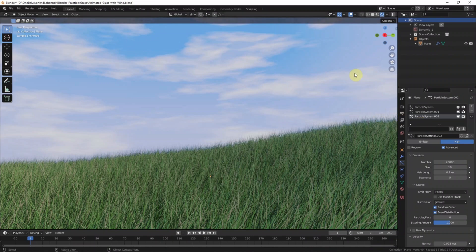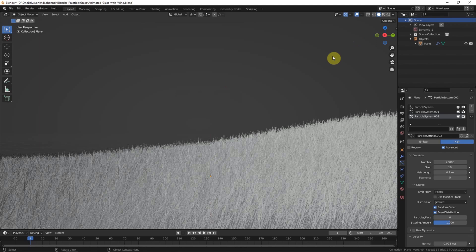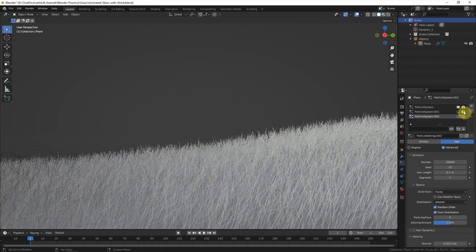Now we are going to add wind into this scene. I switch to solid mode to make the wind simulation faster, and also make the particle system invisible to make the wind simulation faster.